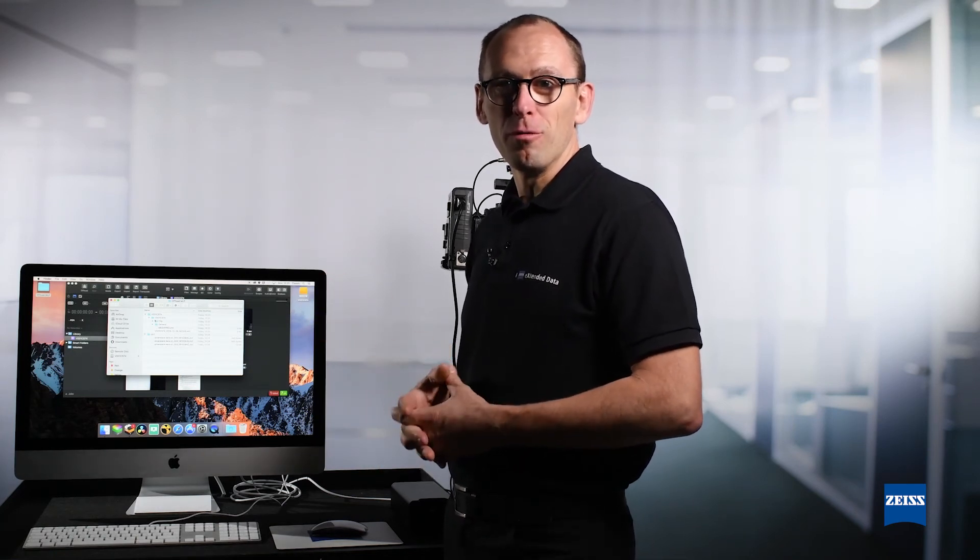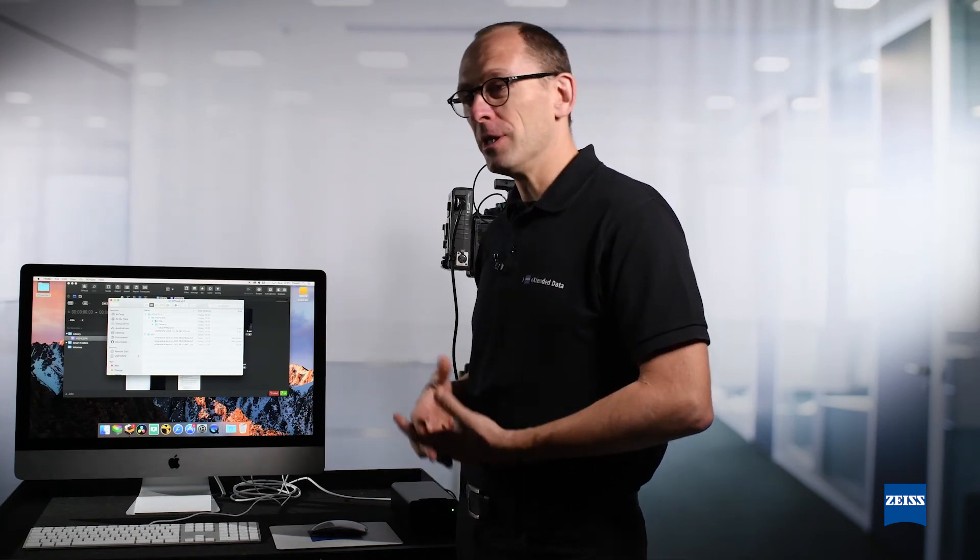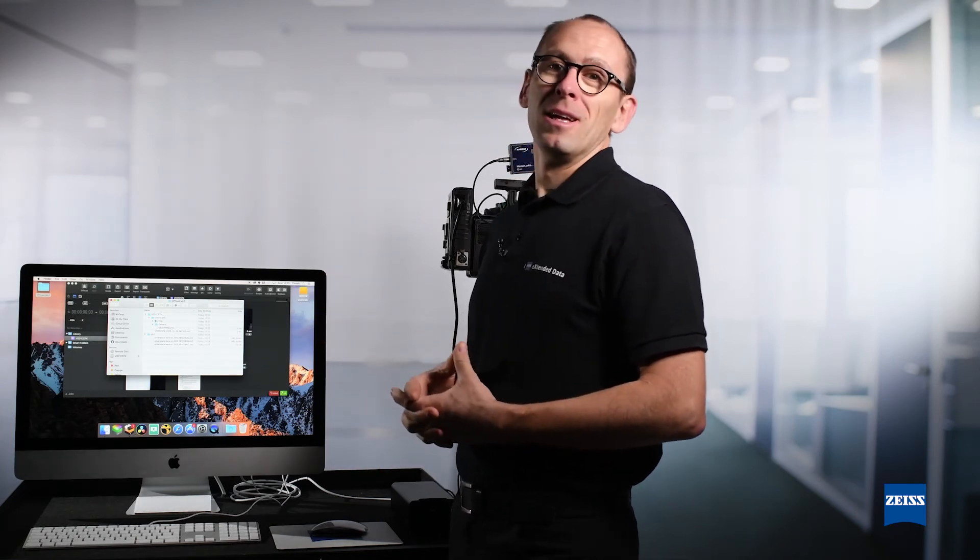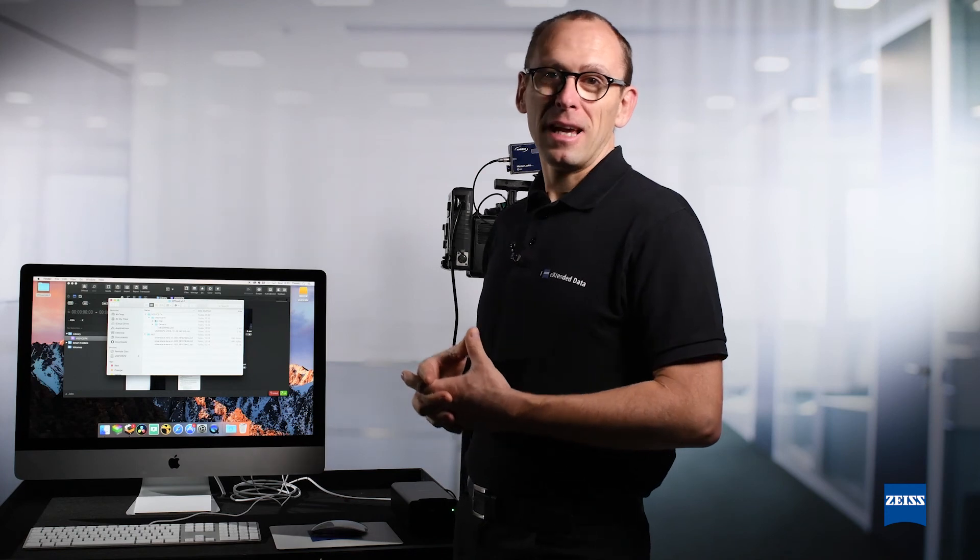That's it for today. Thank you for following our Zeiss extended data tutorials.